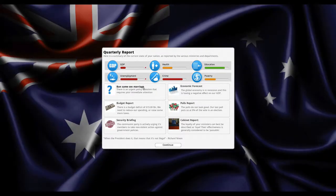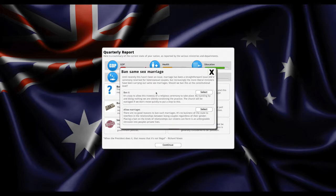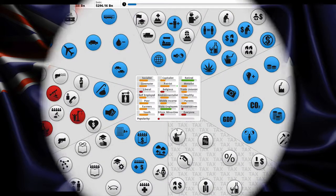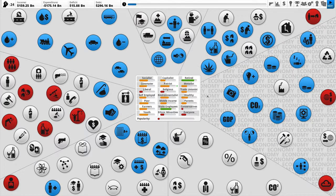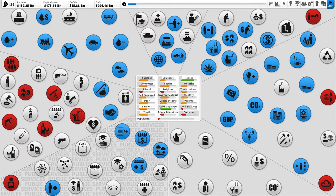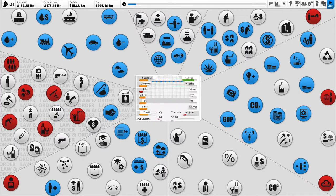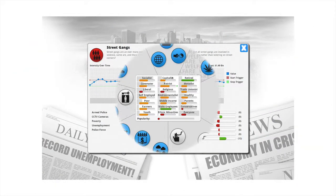GDP down, unemployment down — yay. But we would get zero percent of the votes. God. Same-sex marriage is banned — I'm definitely going to allow that. The patriots like us more. God damn, this is gonna be tough.